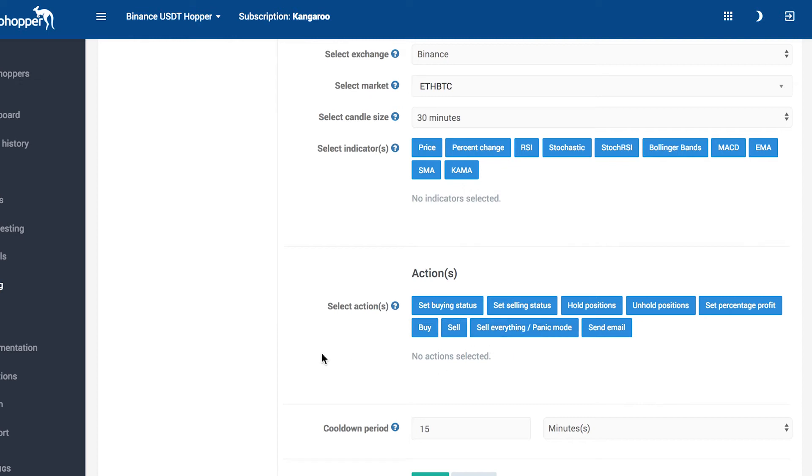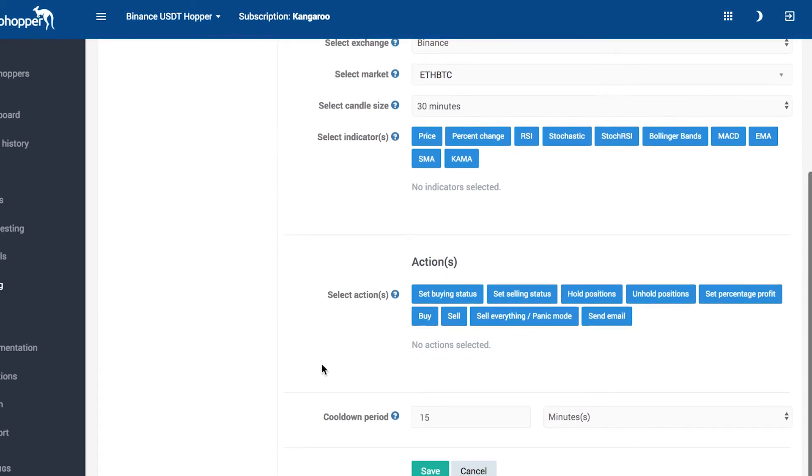In the last section, it's possible to enter the cooldown period in minutes. In the cooldown period, the trigger will not trigger again.